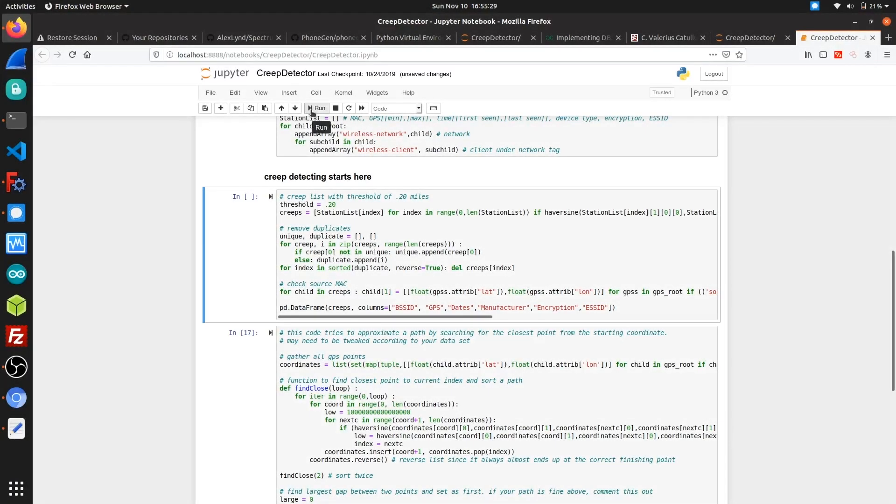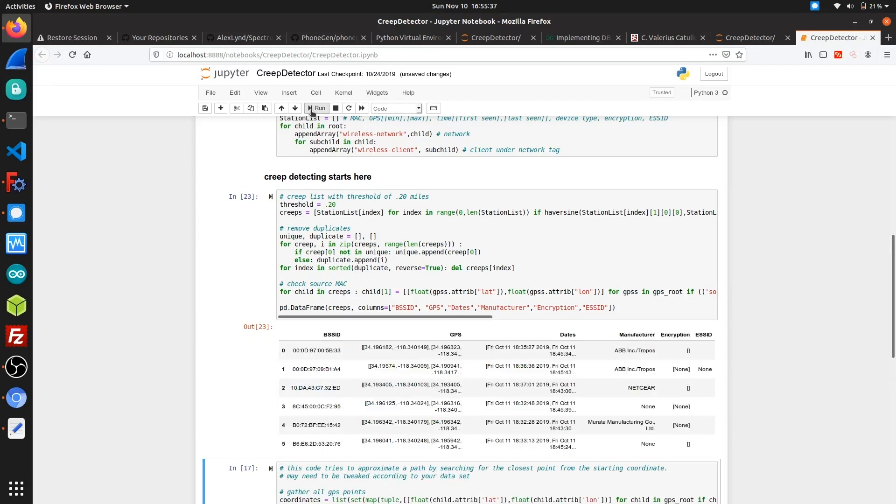After doing some wardriving reconnaissance with Kismet, we used a Python Jupyter notebook to help visualize what we captured. The program parses through two Kismet output files and creates a list of every wireless device it detects, logging its MAC address, ESSID, device manufacturer, GPS locations, and encryption, which are useful for identifying the sophistication of a creep that we're dealing with.